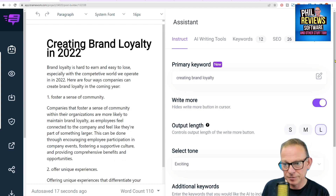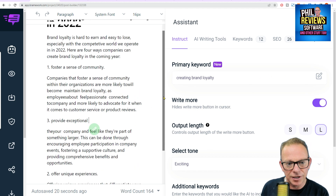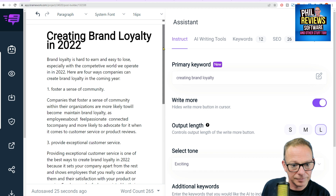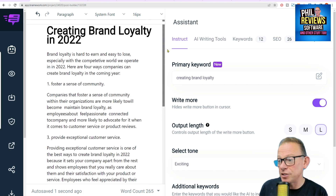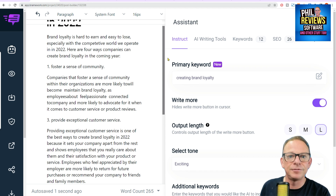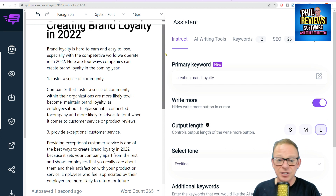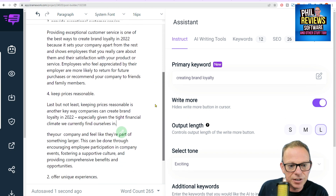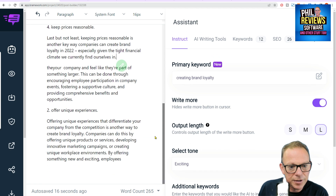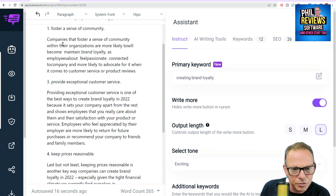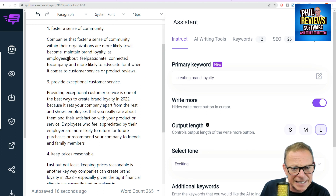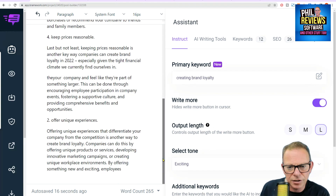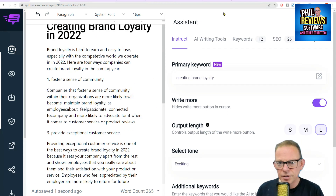It's giving me points and it's off now — look at this. Foster a sense of community — well, that is true. Follow me, subscribe, community — I need to develop it more. But yeah, if people are in your group, exceptional customer service, key prices reasonable, offer unique experiences — I like that. Some of the spelling is a bit glitchy there, but we can always put it through a spell check later on. So we're quite happy with that. There's my first little blast.